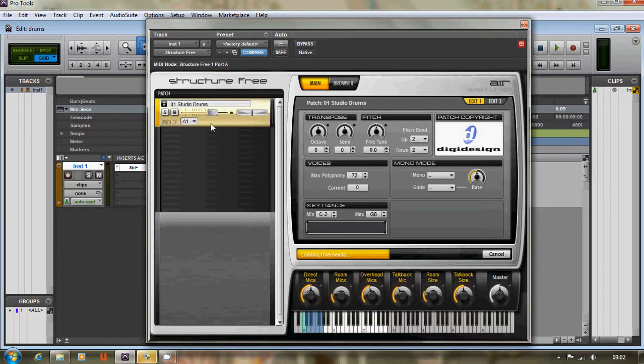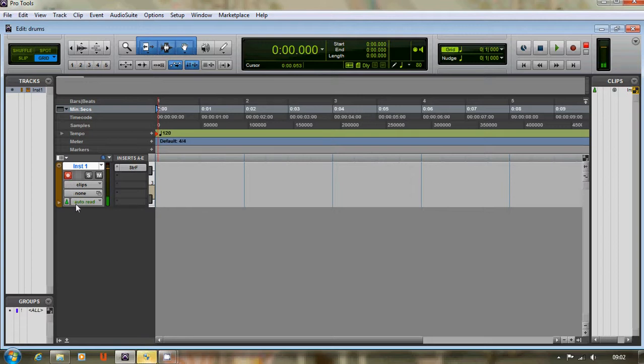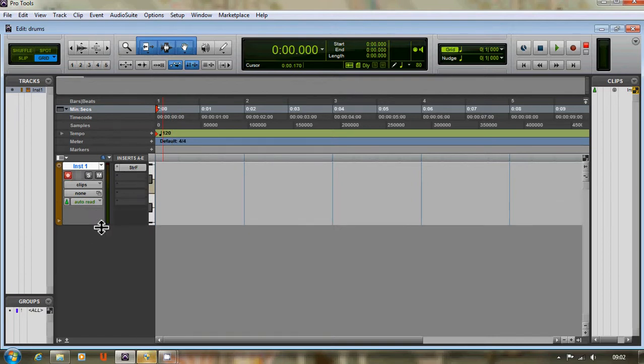It'll take a second to load. Once it's loaded, make sure this track is selected to record, and you play the notes on your keyboard. It should play the notes of the drums. Okay, so once we got that in.